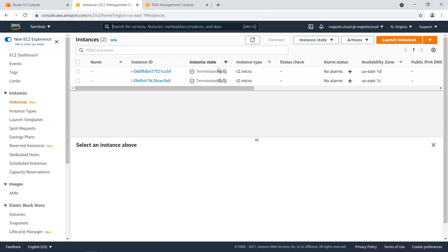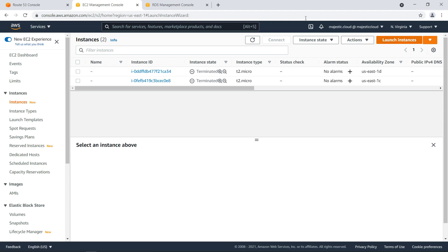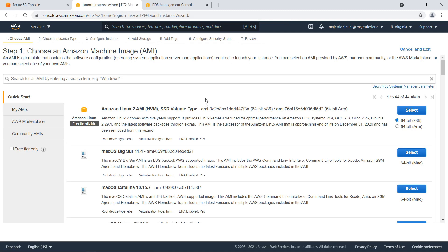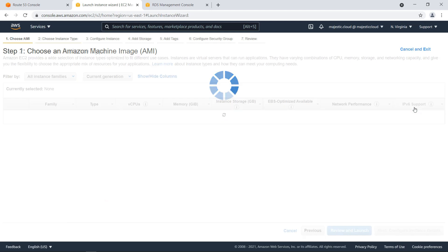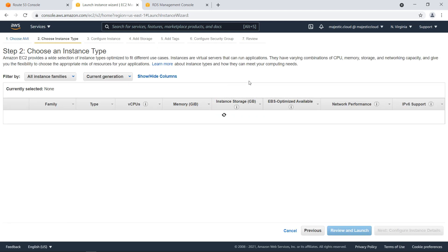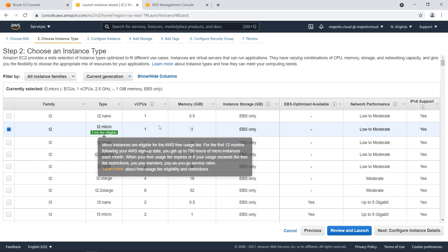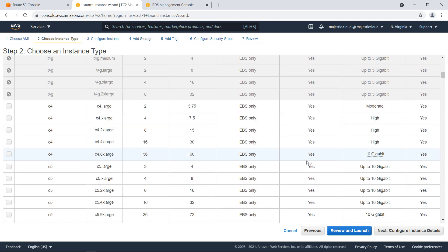I have two terminated instances here from my previous tests. I will launch a new instance. It will be an Amazon Linux 2. And here I want to use T2 micro.